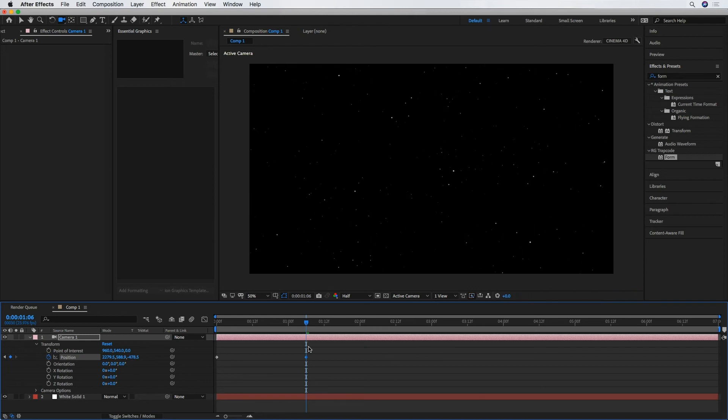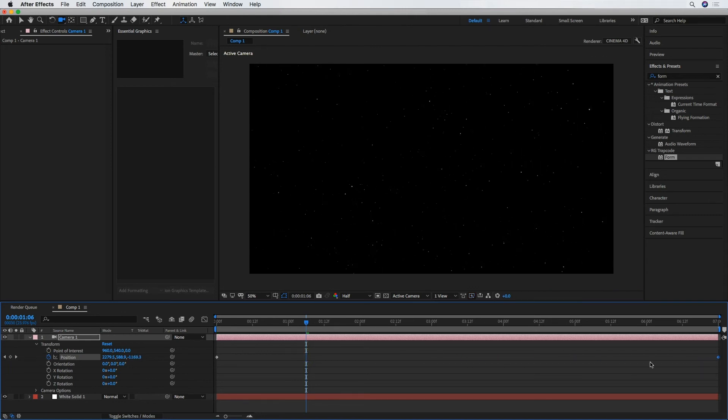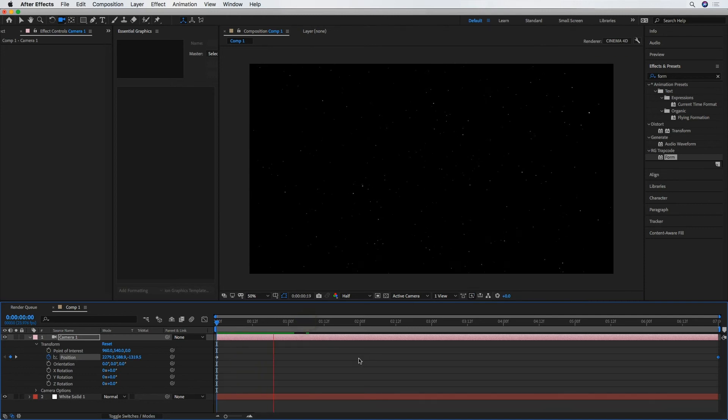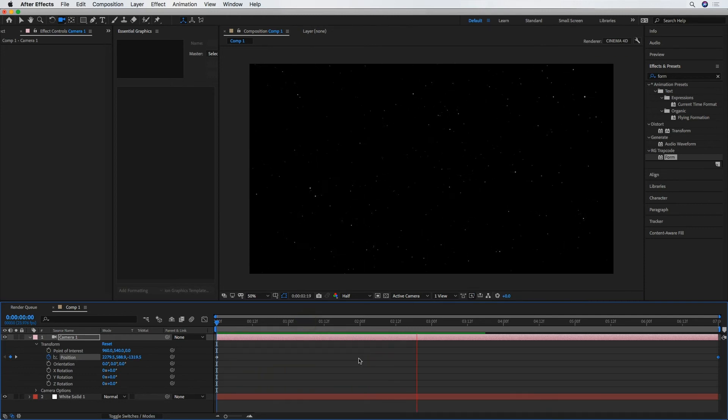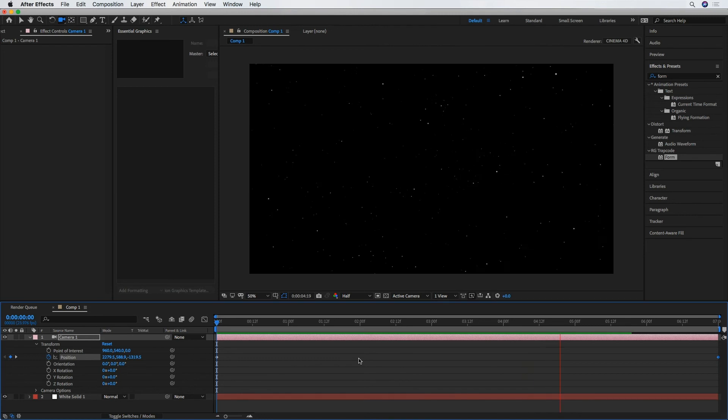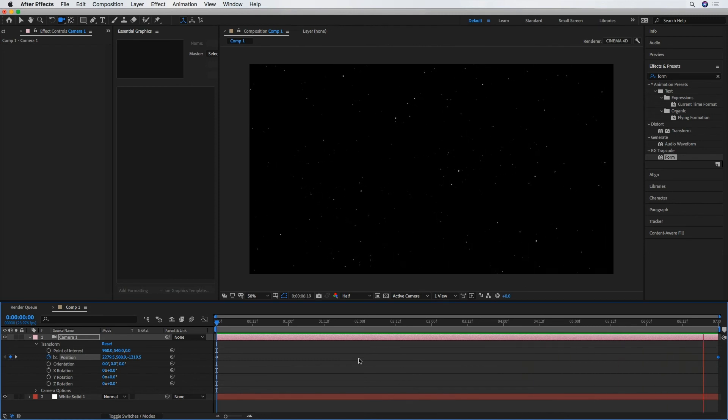All right, and then I'm going to drag that keyframe to the end of my little work area, bring it back to the beginning, and just hit Play. And you can see we've got a nice little 3D movement through that star field.